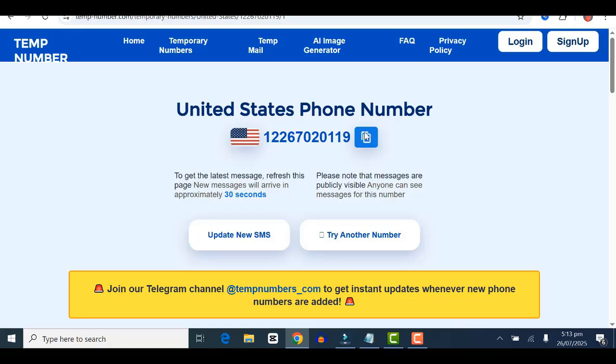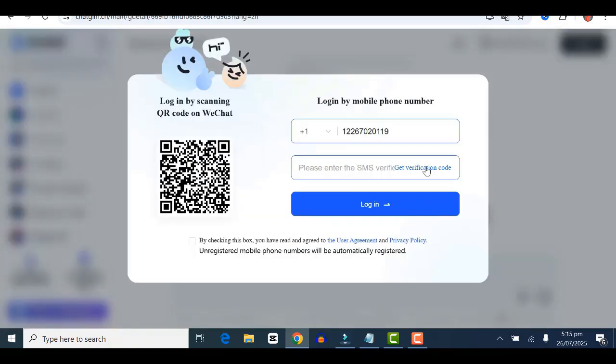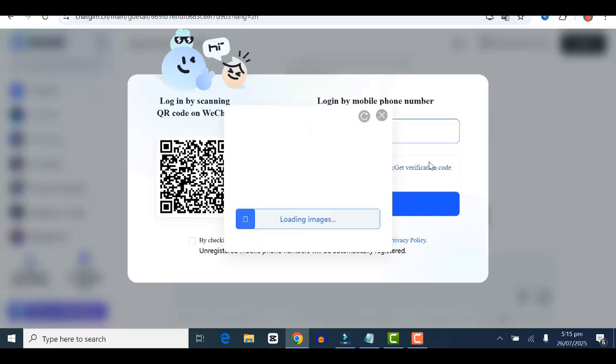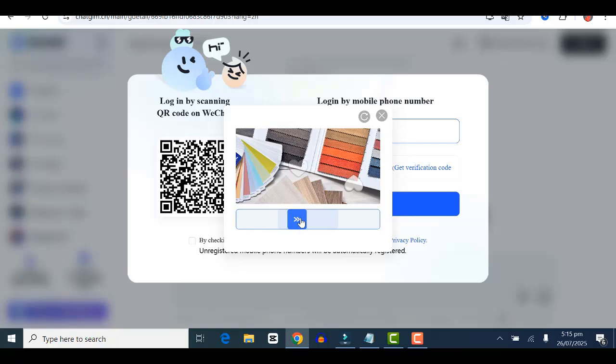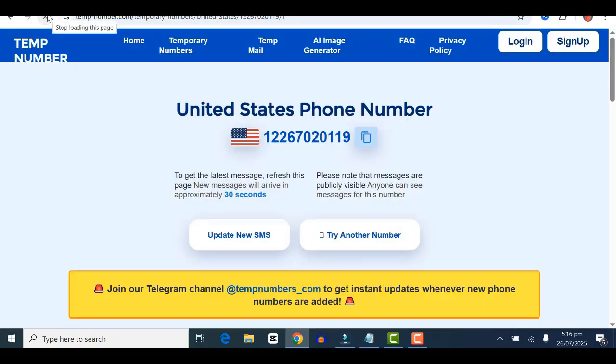Paste it on chatglm.cm. Once that's pasted, go ahead and click on get verification code. You'll have to slide through to solve a puzzle. This is very easy—just slide through to fit in the puzzle.